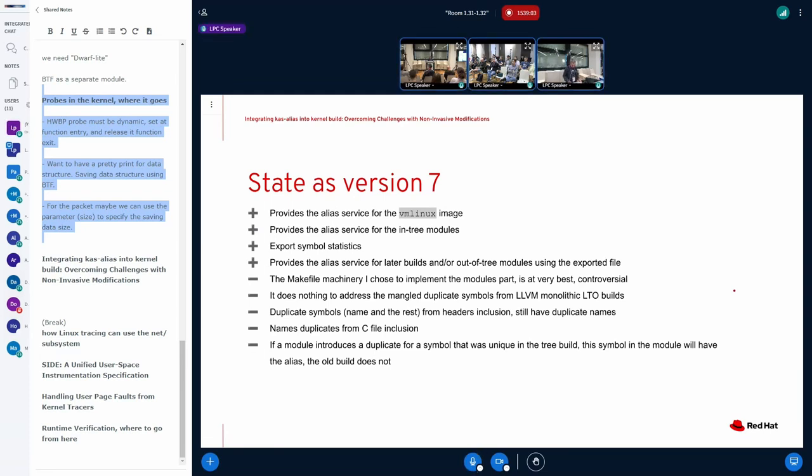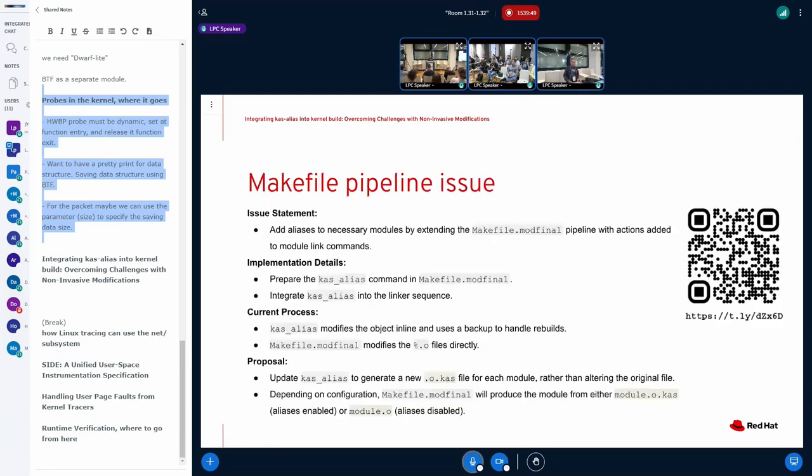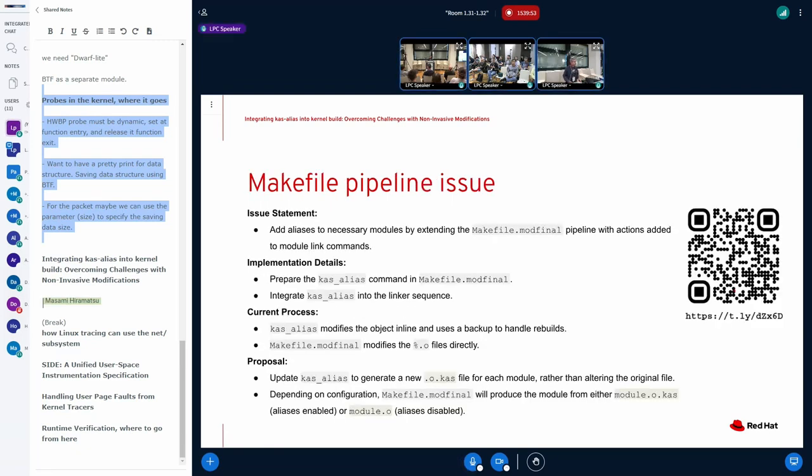At least there is another problem that is derived from the build of out-of-tree module or whatever later build. In the current approach, I export a symbol statistic. But there is a problem when a symbol that was previously unique is made, become a duplicate from a later build. Because in this case, you have that the original build doesn't have any alias because it doesn't need at the time. But the new module that gets built on the second time has an alias. And this is not something that you may want.